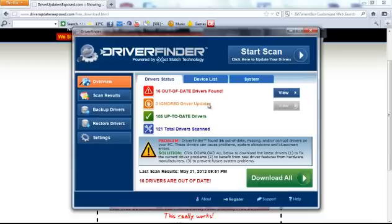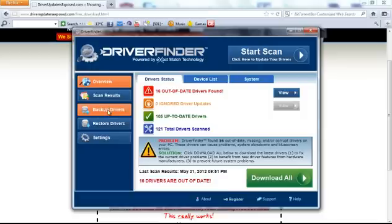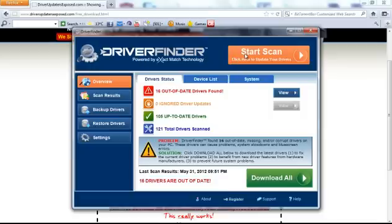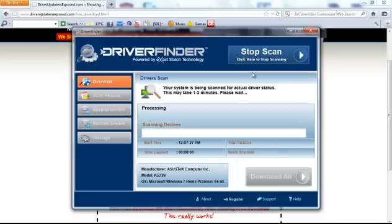But this is what it will look like. When you first open the program, you're going to see overview, scan results, backup drivers, restore drivers and settings. Now I'm going to click start scan, just to show you how quick and easy it is.